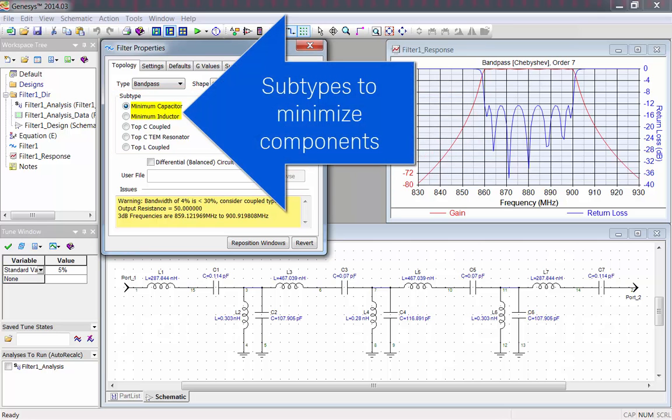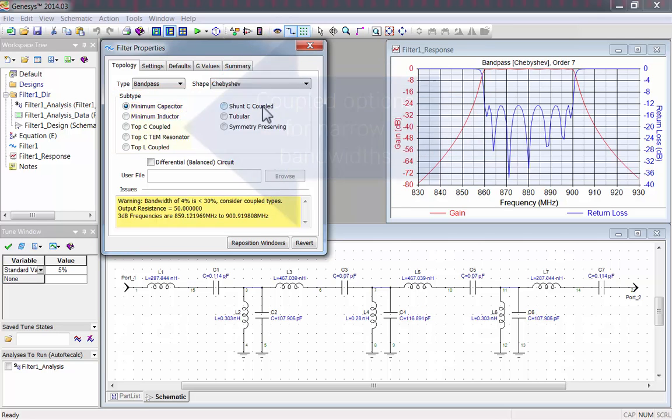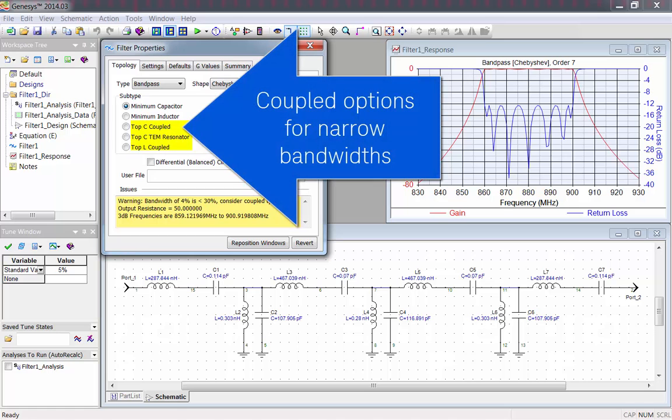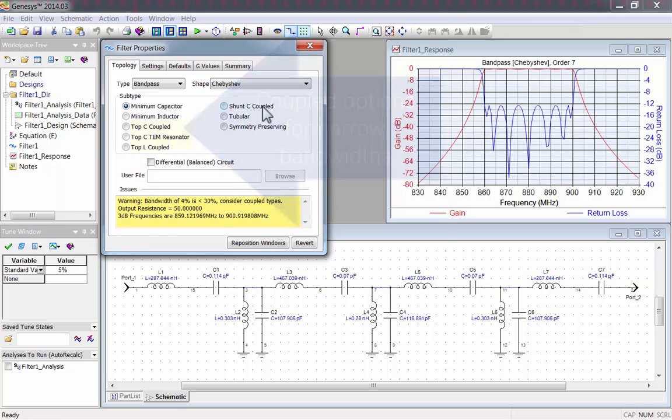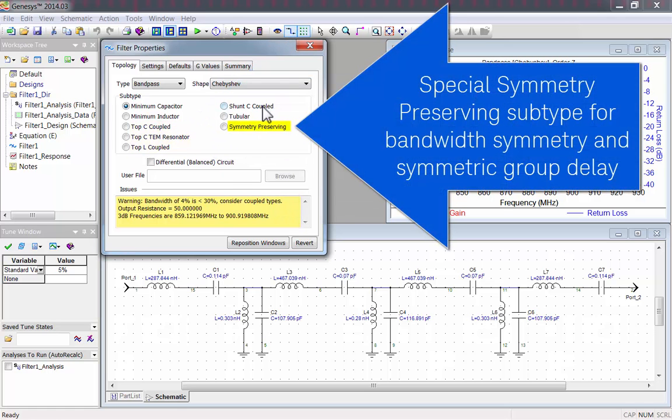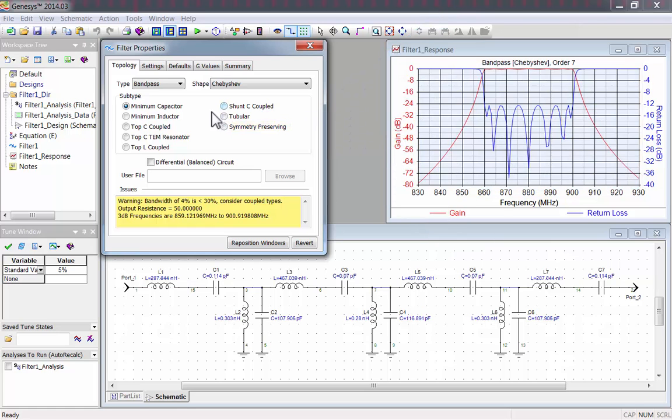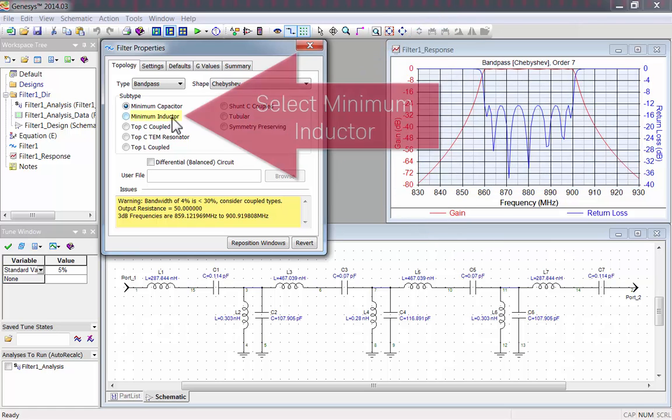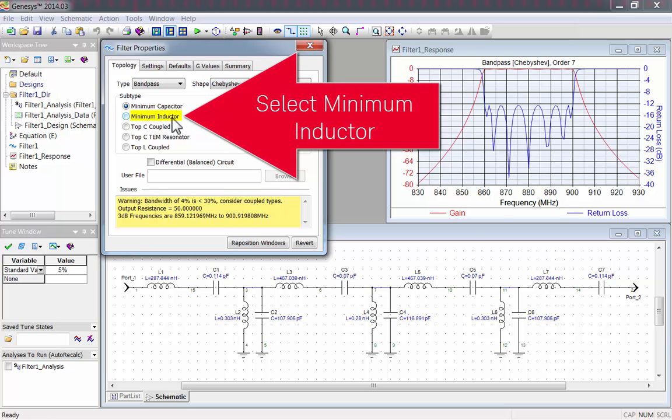There's subtypes to minimize components. There's coupled subtypes for narrow bandwidths. There's special subtypes, like Symmetry Preserving, which will give a symmetrical bandwidth and group delay. I'll pick Minimum Inductor.